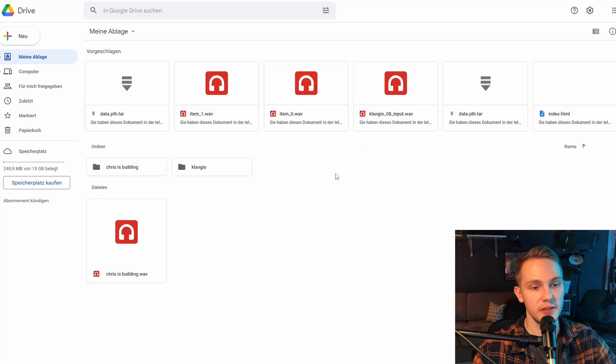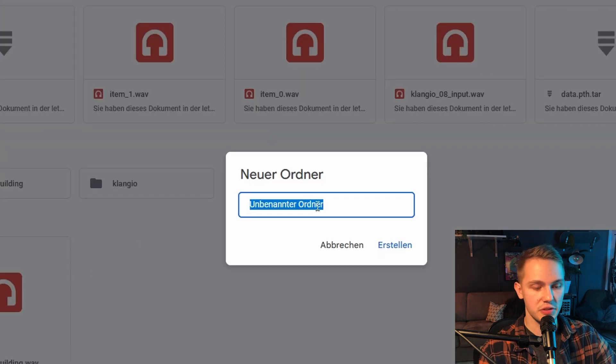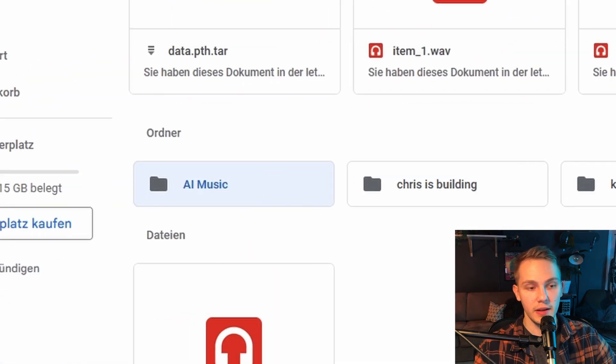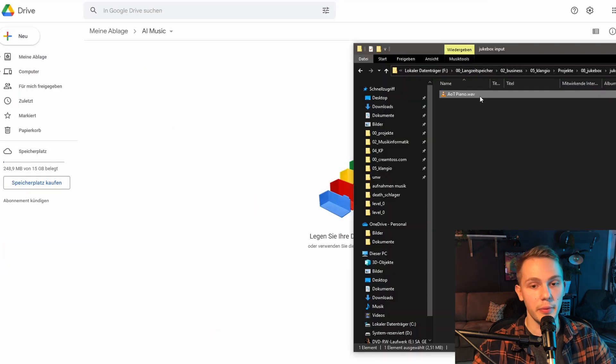There's a link in the description if you want to check that out. All I did is trim it down to the first 10 seconds. I'll go into my Google Drive, create a new folder, and call it 'AI music.' Then I simply drag and drop that file into my drive. Once it's uploaded, you can open up the Jukebox Colab notebook, which is the first link I've put in the description below. Huge shout out to the Jukebox AI community who created this Colab notebook.